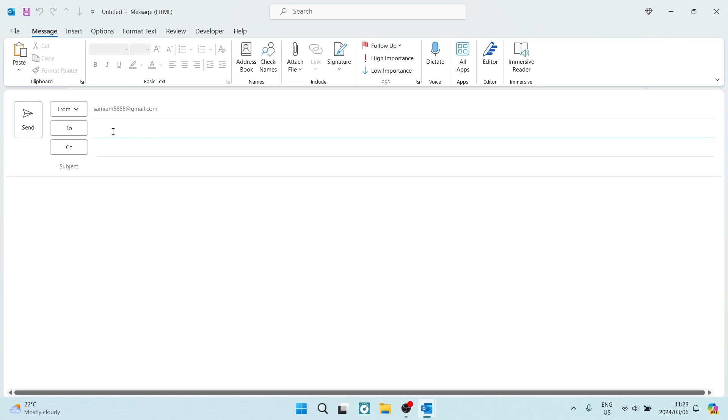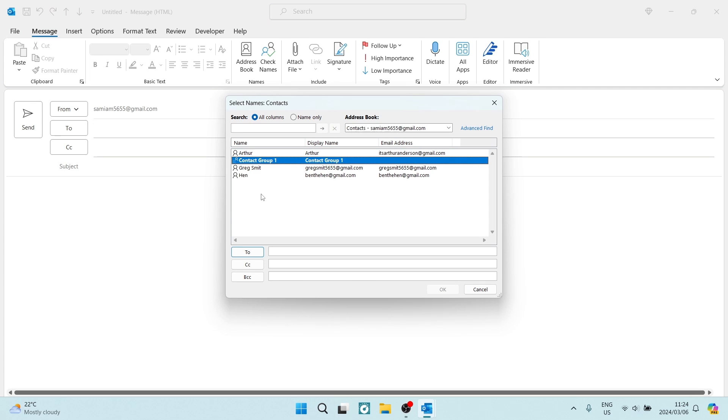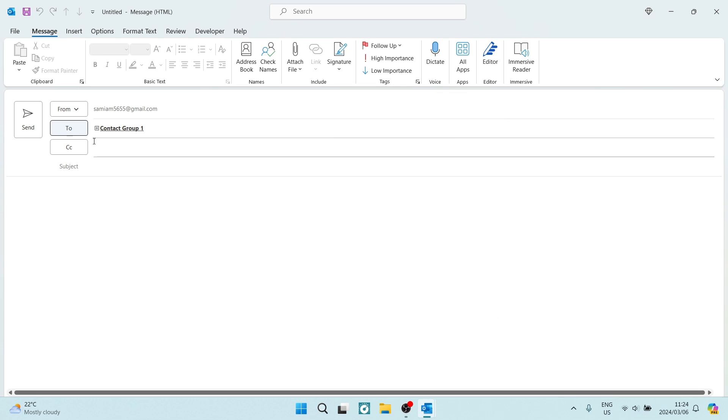Now, when you're entering the contact group, you can do this one of two ways. The first way is to tap on the To button, and it will now open up your contacts. You can now select that contact group and tap on To. It will now enter that contact group.